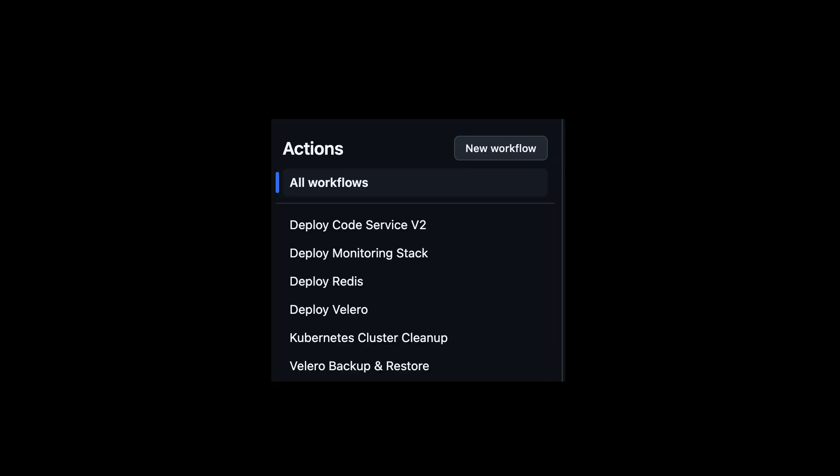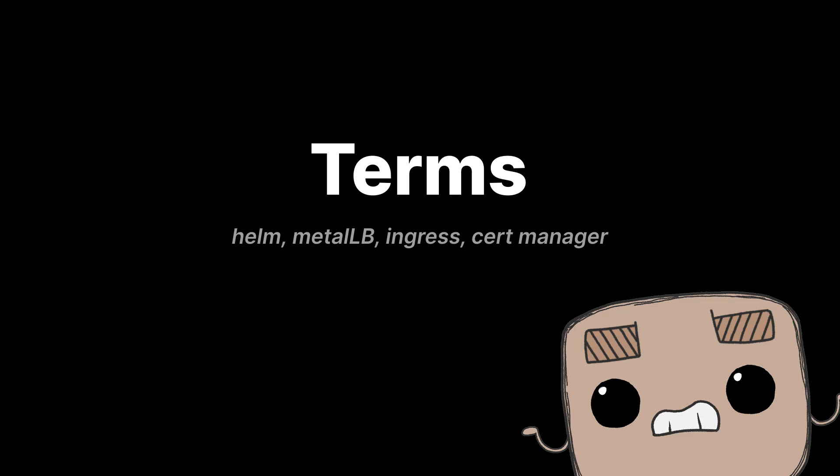Of course we can manually trigger deployments as well. We previously mentioned a bunch of words that probably went over your head if you don't already know the basics of Kubernetes. Helm, MetalLB, Ingress, and Cert Manager—each of these plays a key role in making Kubernetes clusters easier to manage and production-ready.